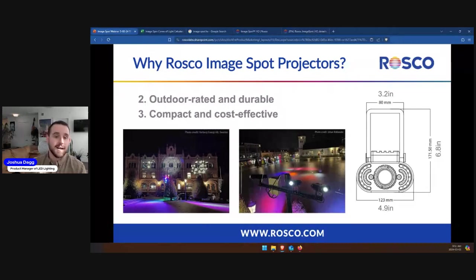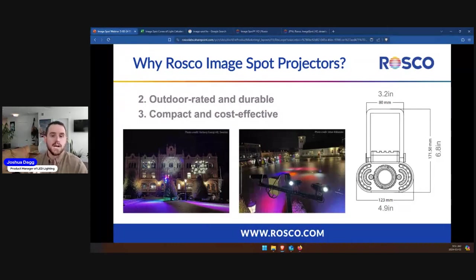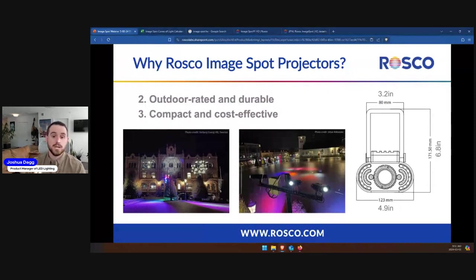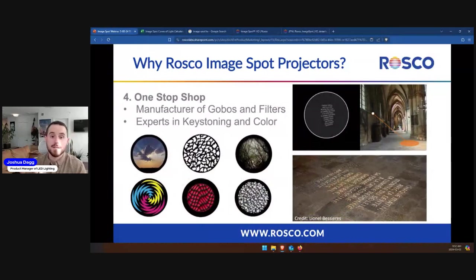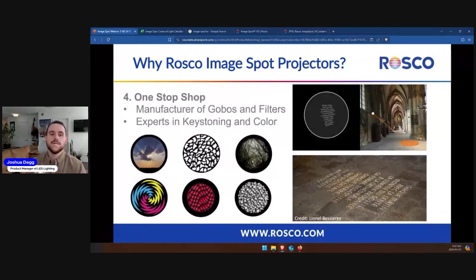Number three is compact and cost-effective. For architectural and permanent installations, it's essential that fixtures can blend into the environment and be budgeted onto the project. The ImageSpot does one thing really well: high-quality and bright projections with the smallest form factor. You're not paying for any bells and whistles you may seldomly use. Lastly, Roscoe is a one-stop shop for all of your gobos, keystoning, and filter needs. In one spot, you're able to get your projector, your gobos, your filters, and confirm that it'll all work together for your application.